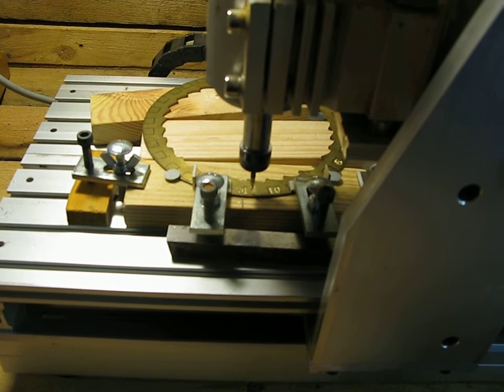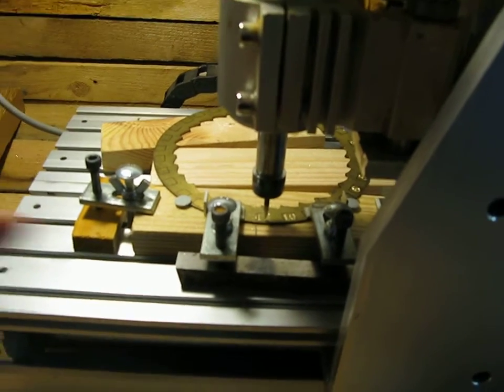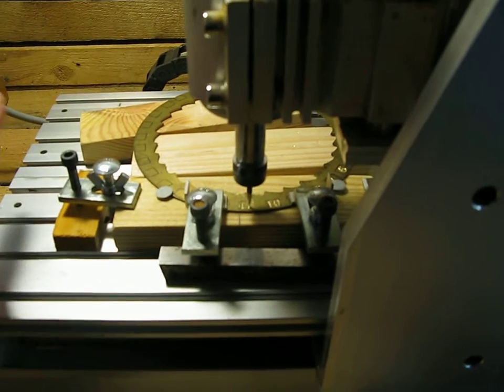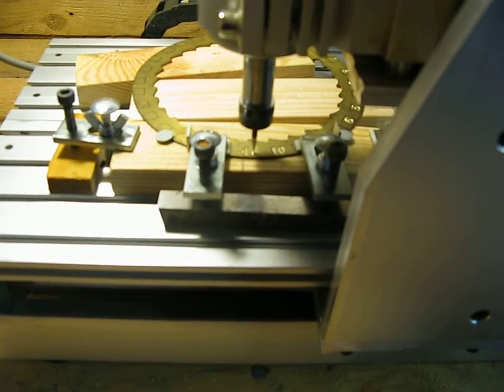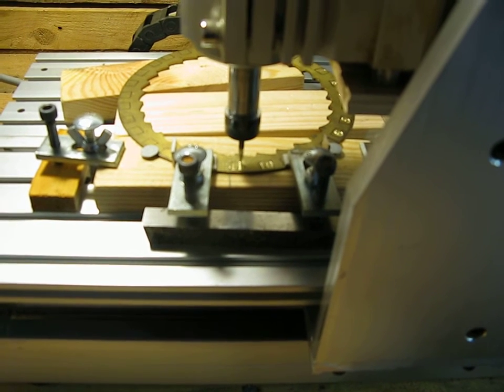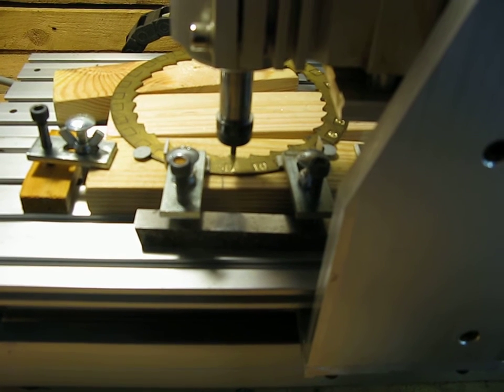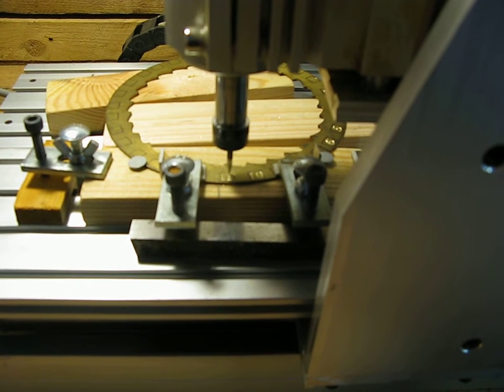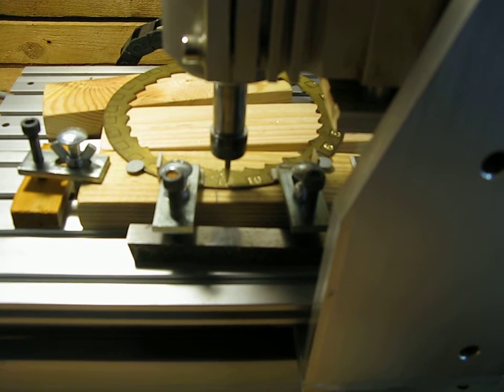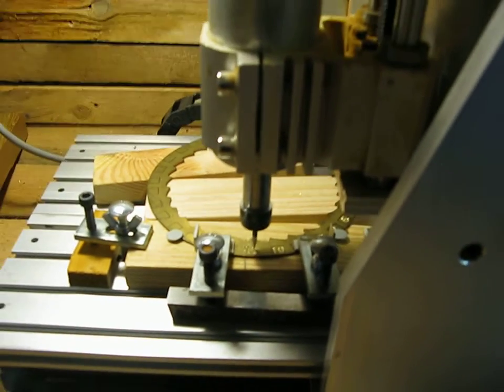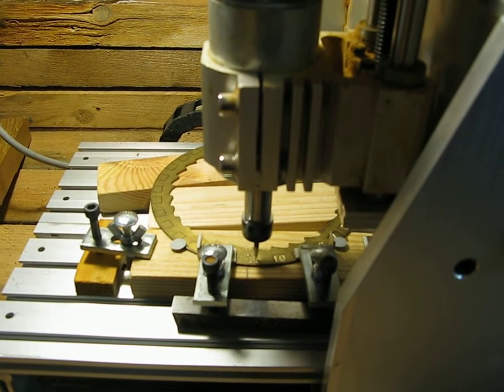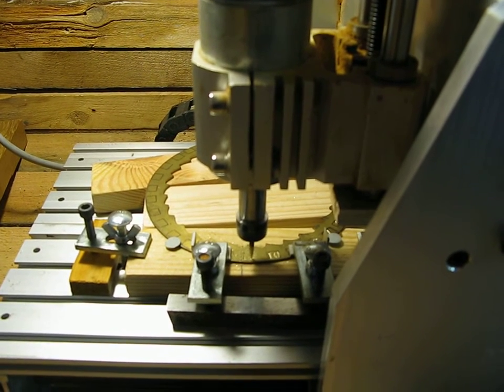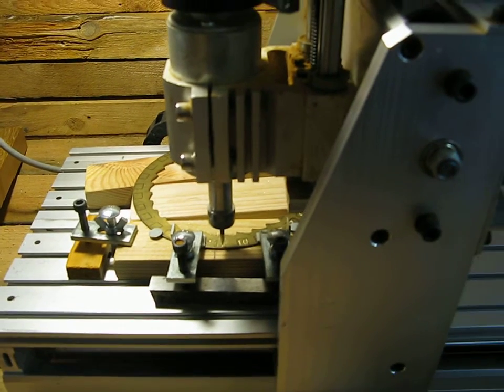On this CNC machine I've swapped around the X and the Y axis, so the X axis runs this way and the Y axis runs this way. It's a bit more sensible for doing rotary work. I'm using a 0.2mm tool here and the Carbide Create is set to the 0.2mm tool also.